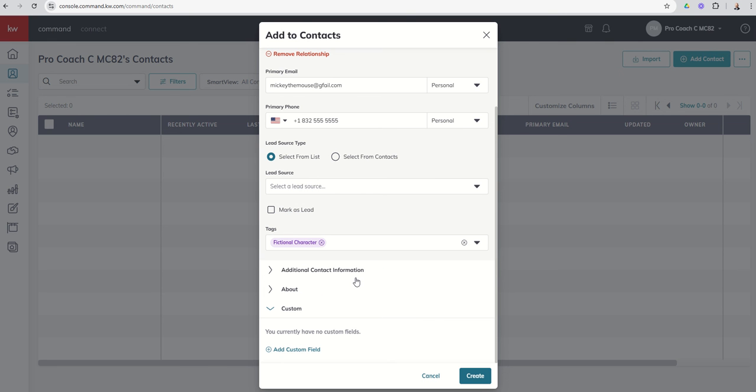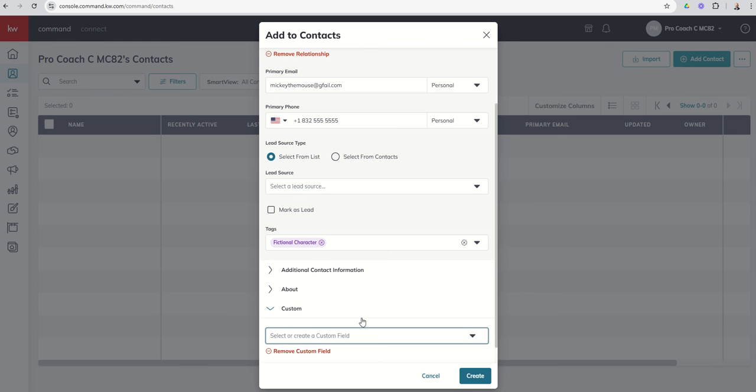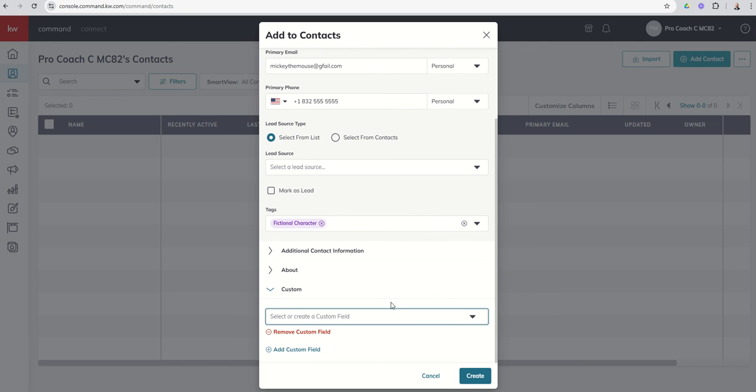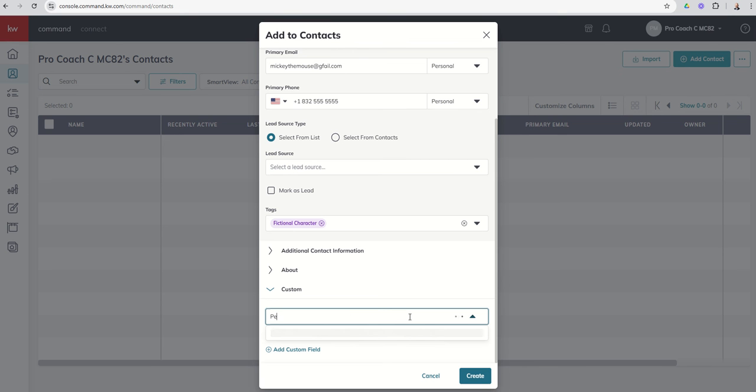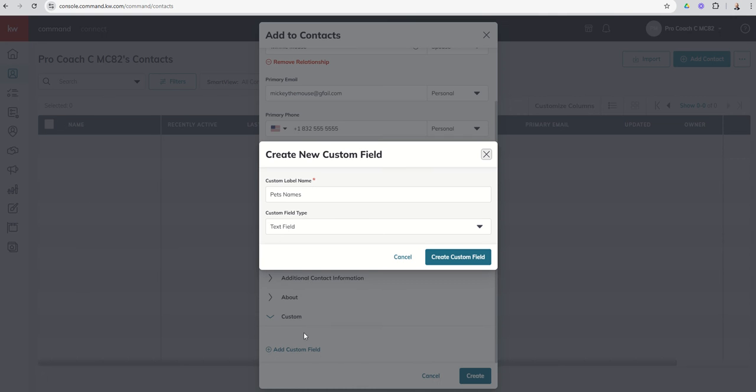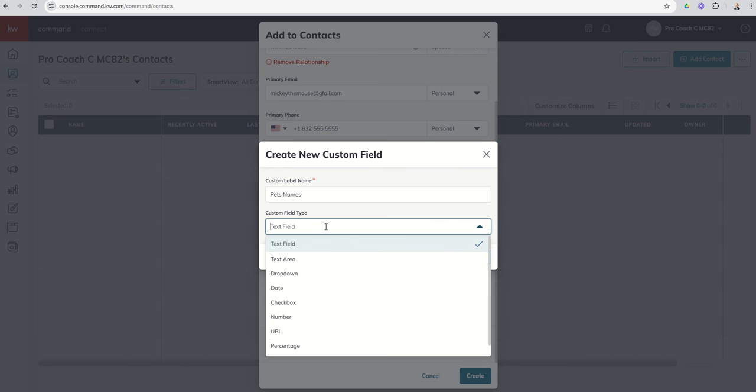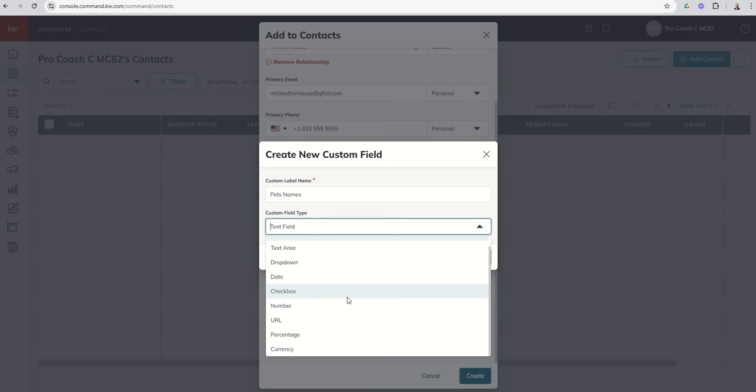Finally, we do have custom fields. You do have the ability to add custom fields to a contact. Those custom fields can be a variety of different fields. If you click on the dropdown, let's just say we want to track the names of their pets. So we're going to do pets names, right? That's a new custom field. I can say created as a new field. What type of field type do I want that to be? And you can see the different types of field types.